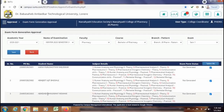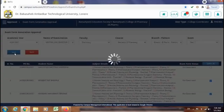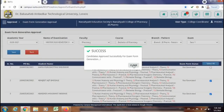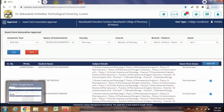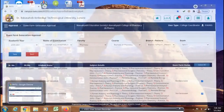Suppose you have approved a student's form by mistake — you just click on it to disapprove this form and save it. So now this form is disapproved, and you can again do the correct subject group selection from the student login.